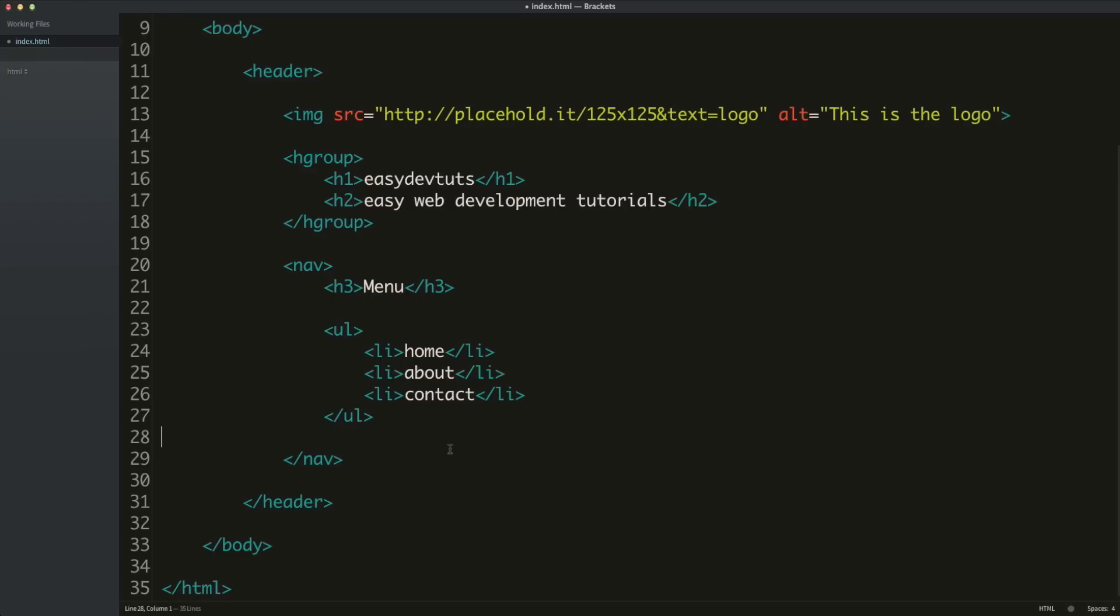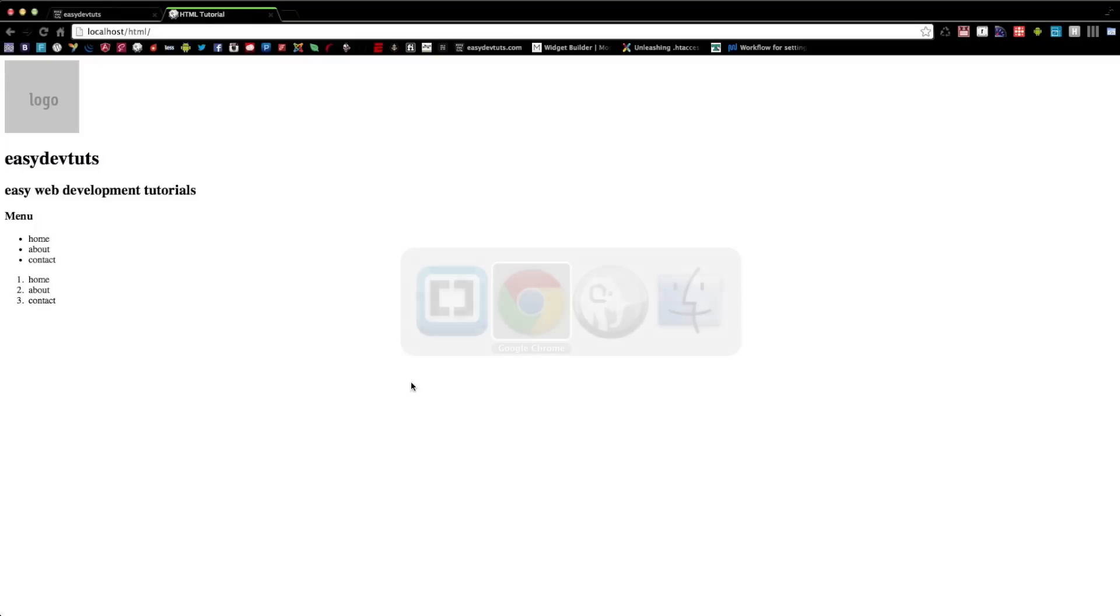Now, as you can see here, I just have a list of text. It doesn't really do anything other than list, I guess if it was a website, it would list different pages.